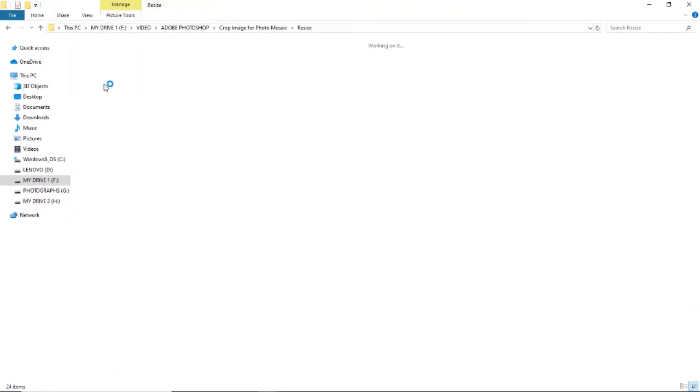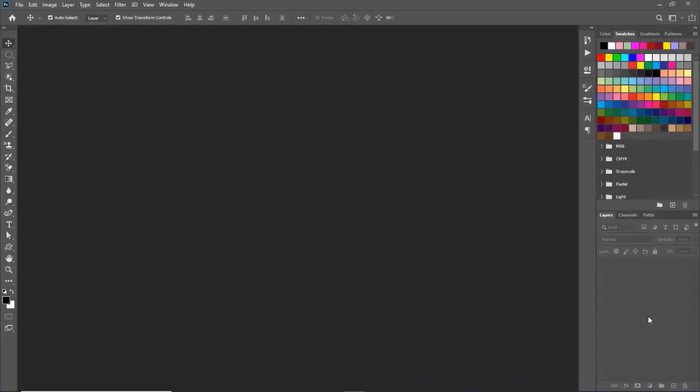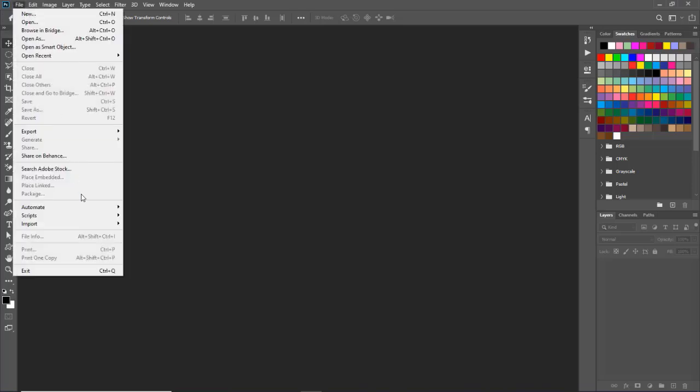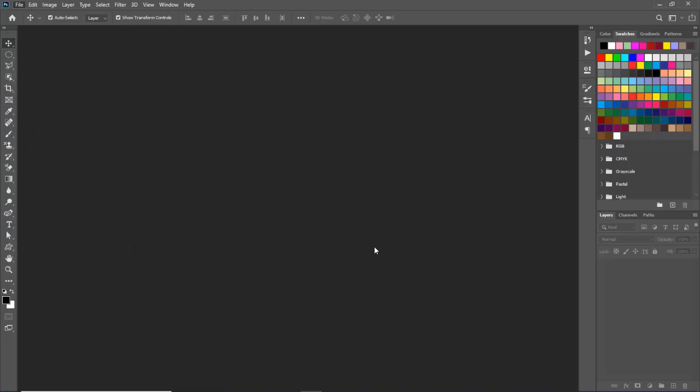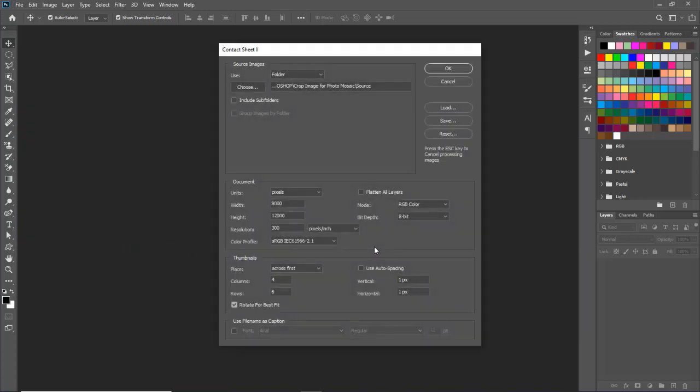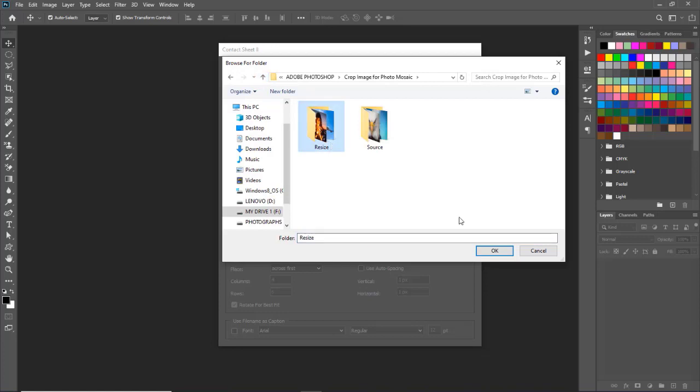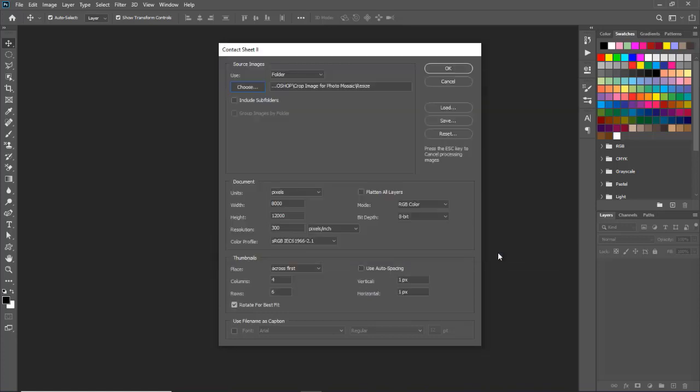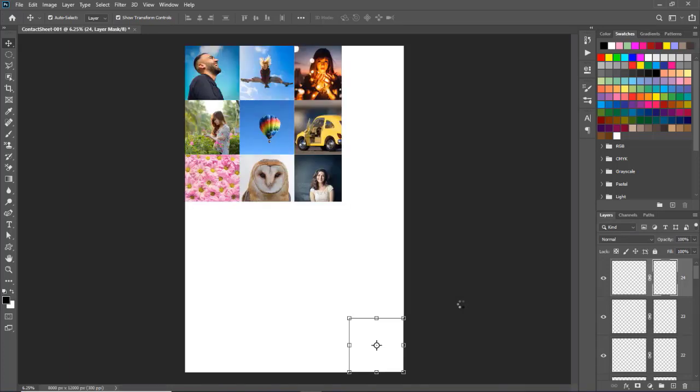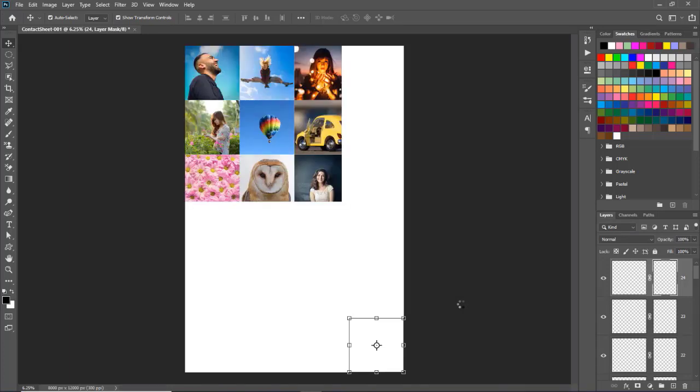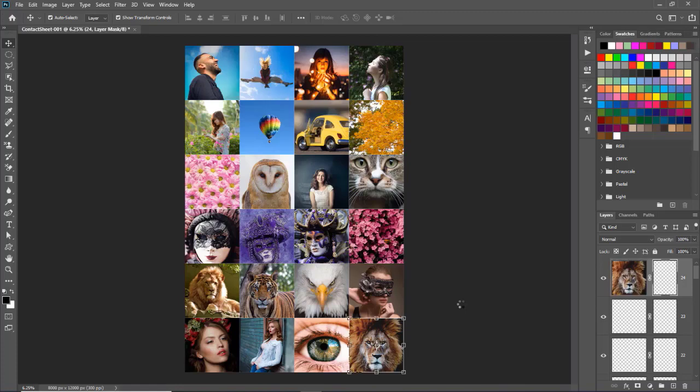After cropping each image in same dimensions, in resize folder all images looks like this. To create a mosaic pattern document, now we will go to file menu, automate and select contact sheet 2. We will change folder location and select it to resize. All other settings are same as before, so we will leave it as it is. And click on OK button. Now Photoshop will set all our resized images in a 4x6 document seamlessly. And we can see it here.